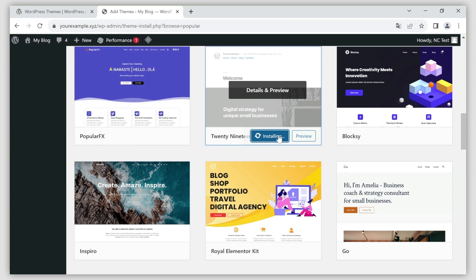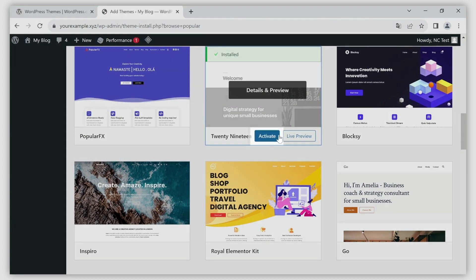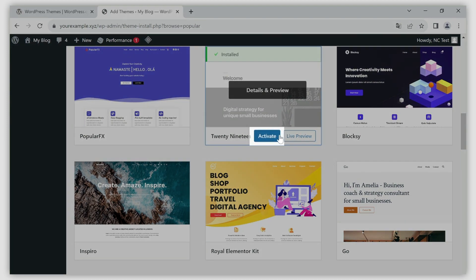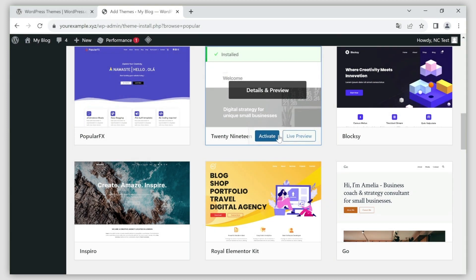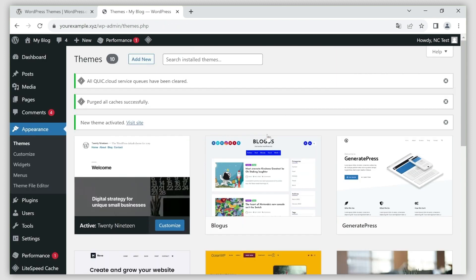After it's installed, click activate in the same way as before. That's it. After successful activation, the theme will become active instantly in most cases.